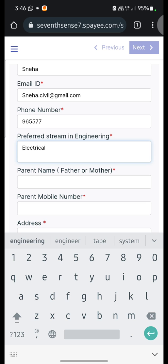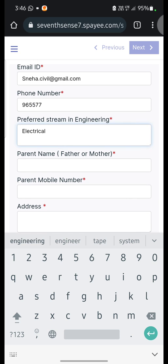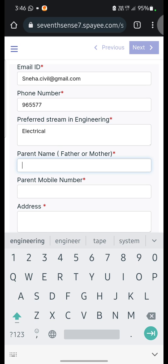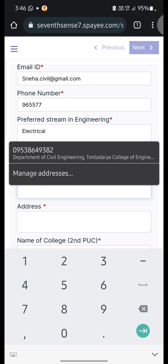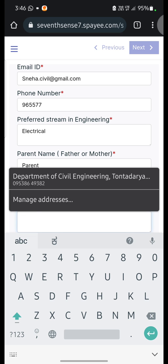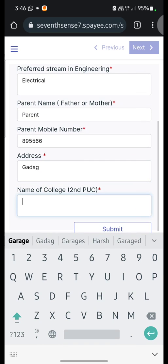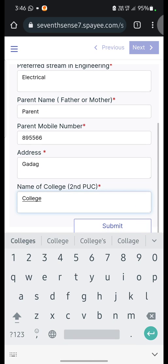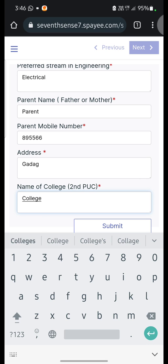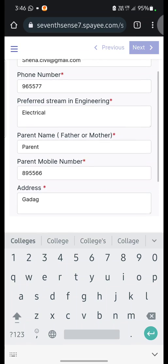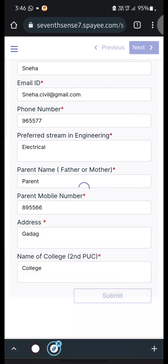The branches are Electrical & Electronics Engineering, Electronics & Communication Engineering, Computer Science & Design, Mechanical Engineering, Civil Engineering, and Agricultural Engineering. You can enter whichever stream you are interested in. Then you can enter your parent name, parent mobile number, your address, and the name of the college where you completed your PUC. Once you enter all this information, click on the Submit button.